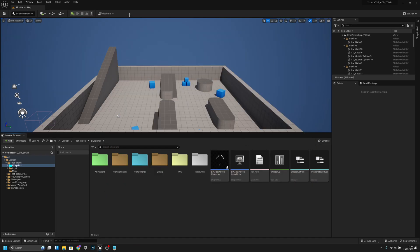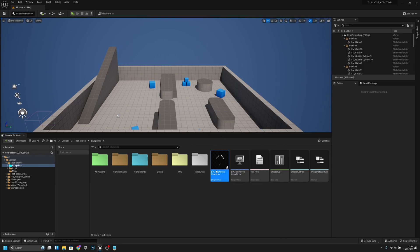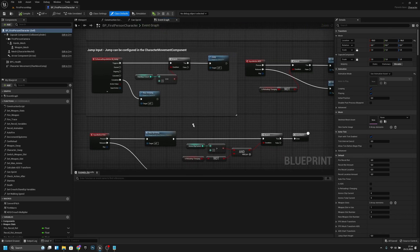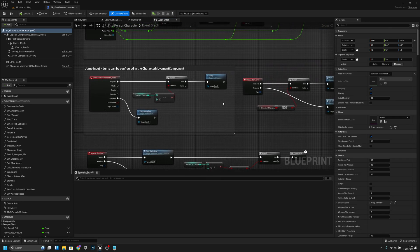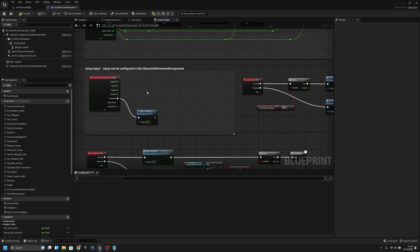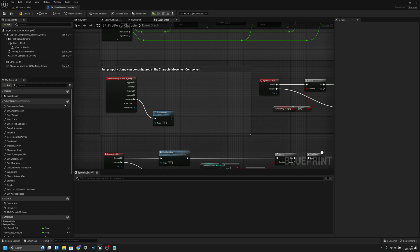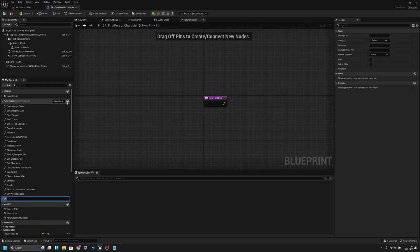So yeah, let's fix that. First, let's open the first-person character blueprint. I already added some things here. Let's create a new function called Jump and connect that jump function to the trigger.